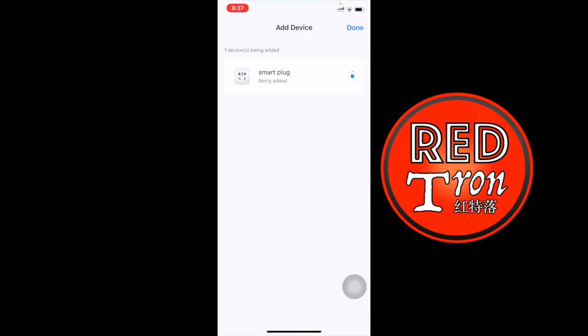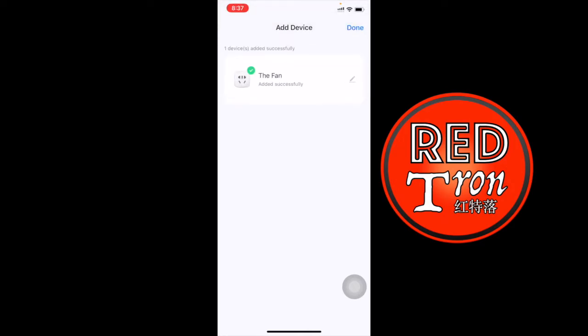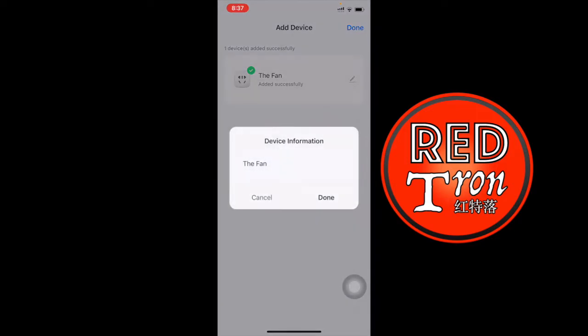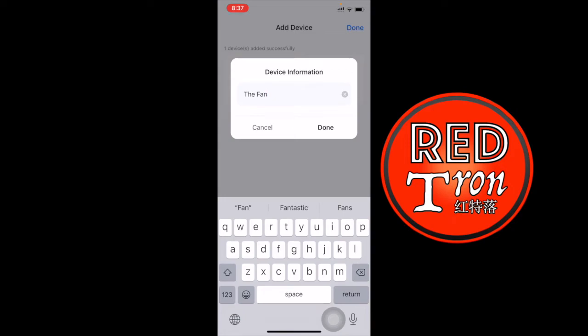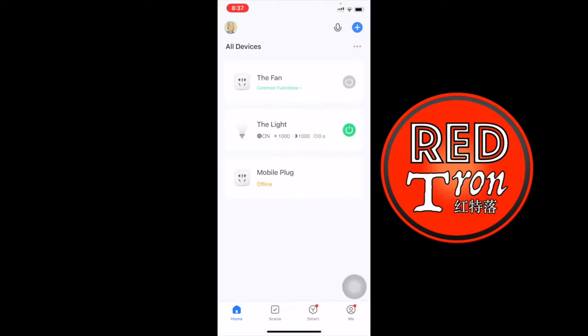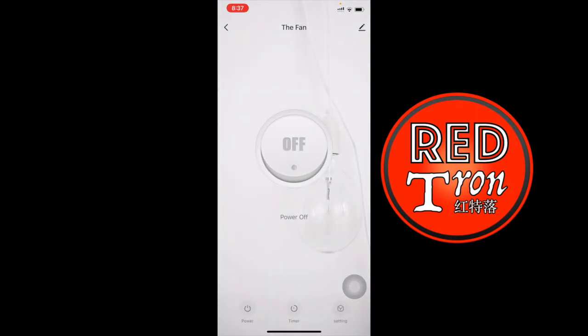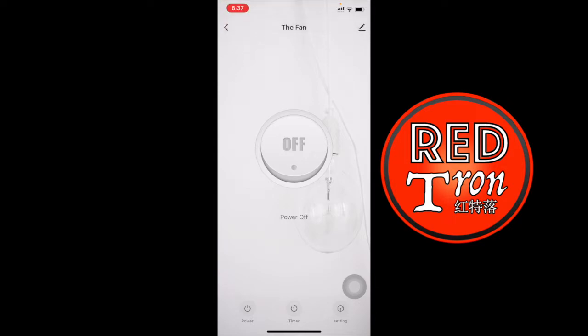After clicking next, it will configure the entire process and it will add the smart plug into your account or to your Smart Life application. Now it is already connected. You can rename it to anything you want. I renamed it the fan. In here, I can click on rename and change the name to anything I want. Once you have finished, you can go ahead and click done. Now it's working fine. You can tap it on and you can tap it off. Anything that's plugged into the smart plug will automatically turn on and off once you have control over the application.